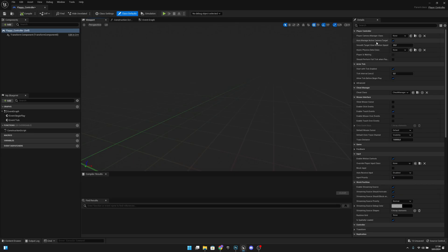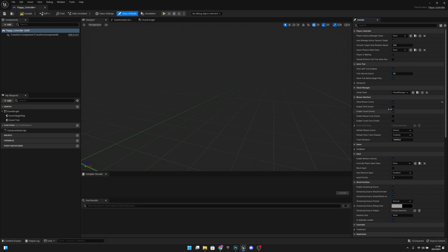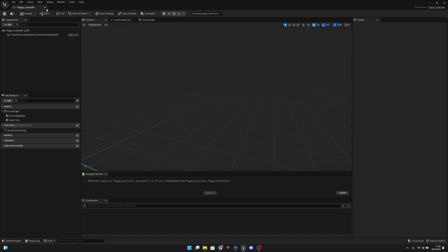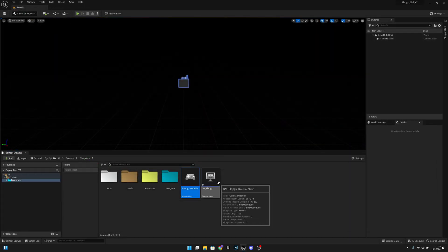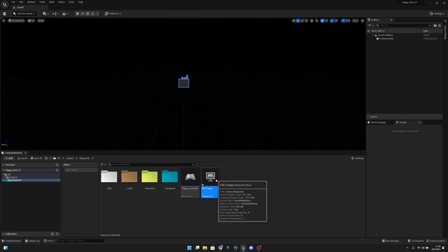In the mouse interface we want to click on Show Mouse Cursor and enable Click Events. Then let's compile, save, and close this.